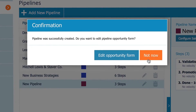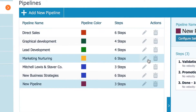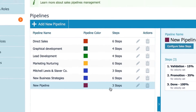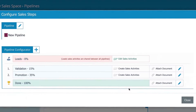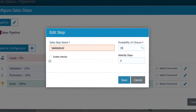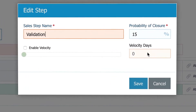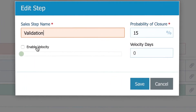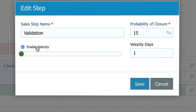I won't edit the opportunity form now. Here is my pipeline — let's edit it. Here I can edit the stage properties and enable the sales velocity. Once enabled,